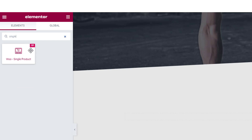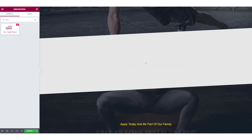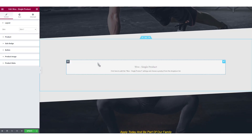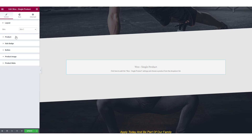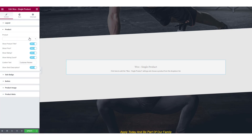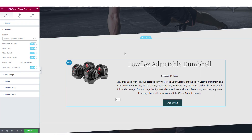That double P icon means it's the PowerPack single product widget. Now simply drag and drop the widget on the page where you want to add it. At first you will see a display like this — this is because there is no product selected in the settings. So go to the content tab and in the product subsection, select the product that you want to display. Upon selecting the product, all the details of the product that are enabled will start showing up on the page.